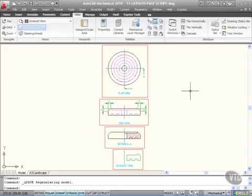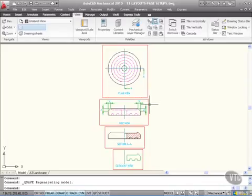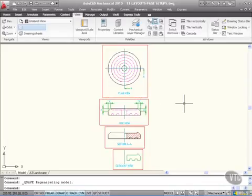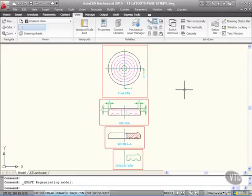Now what I've done here is set up some scale areas for each of our views. They're all at one-to-one, I haven't scaled them in any way, but what I've done there is that allows me to create viewports very quickly in the page setup that I'm going to set up.